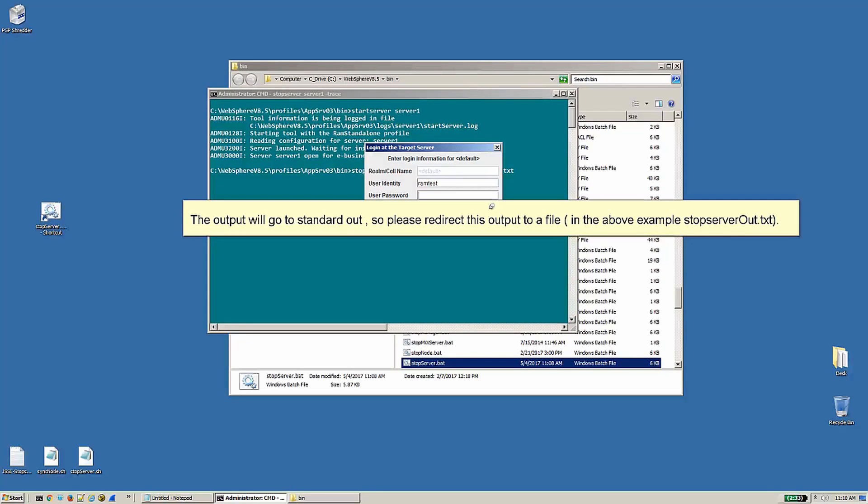The output will go to standard out, so please redirect this output to a file. In the above example, stopserverout.txt.